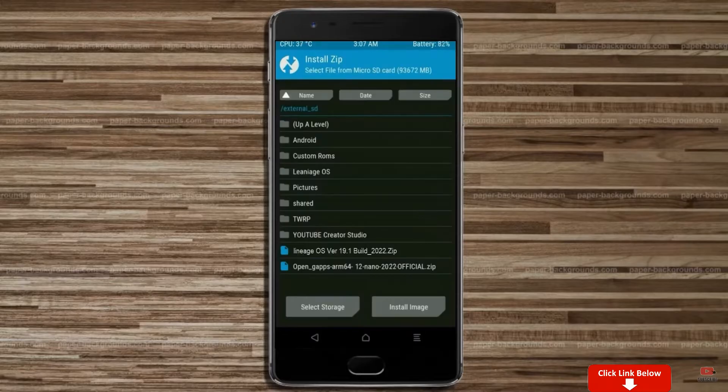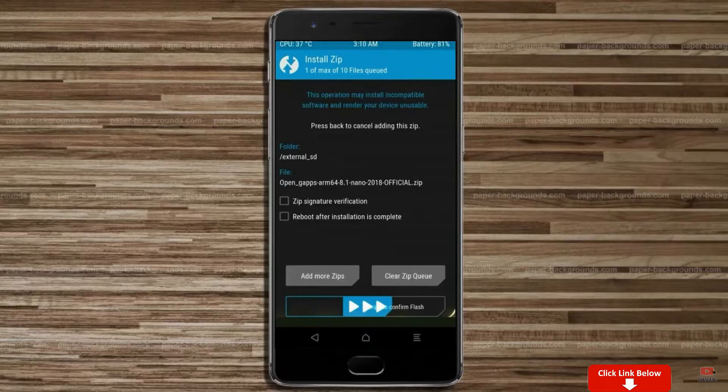Click on back, select gApps. After selecting this, swipe right to install.